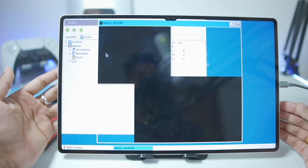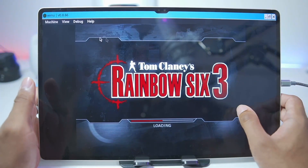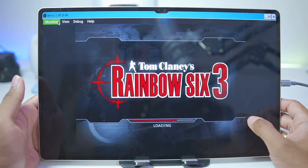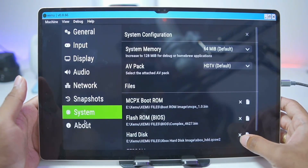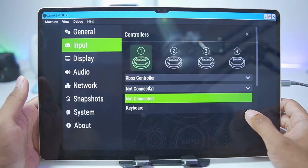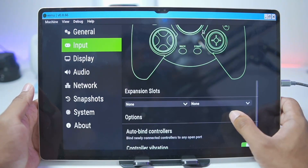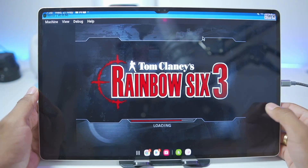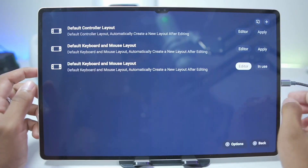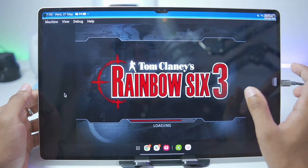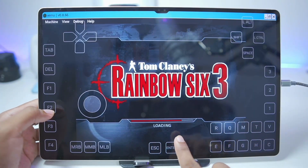Close it, then double-tap on Zemu, and there we go — Tom Clancy's Rainbow Six 3 has successfully started. Now go to Machine, then Settings, and then Input Controls. Tap on Not Connected and set it as Keyboard. Once done, tap the X button, then enable the input mapping — the keyboard and mouse layout I showed earlier. Go back, enable input mapping, and tap Enter.